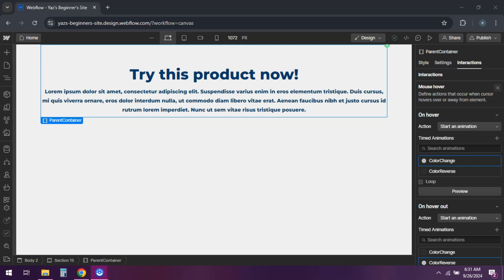Hey everyone. Ever wanted to create a hover effect that changes the color of multiple elements at once? Well, you're in luck. Today I'll show you how to do just that in Webflow. Let's get into it.